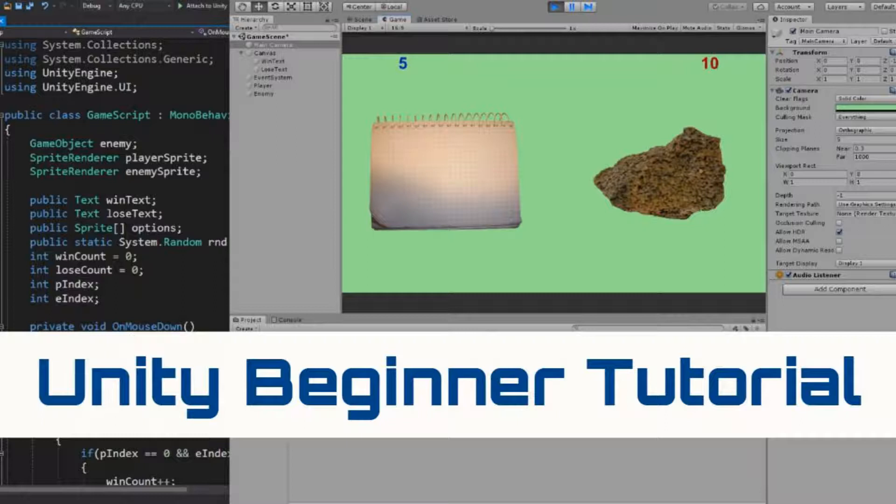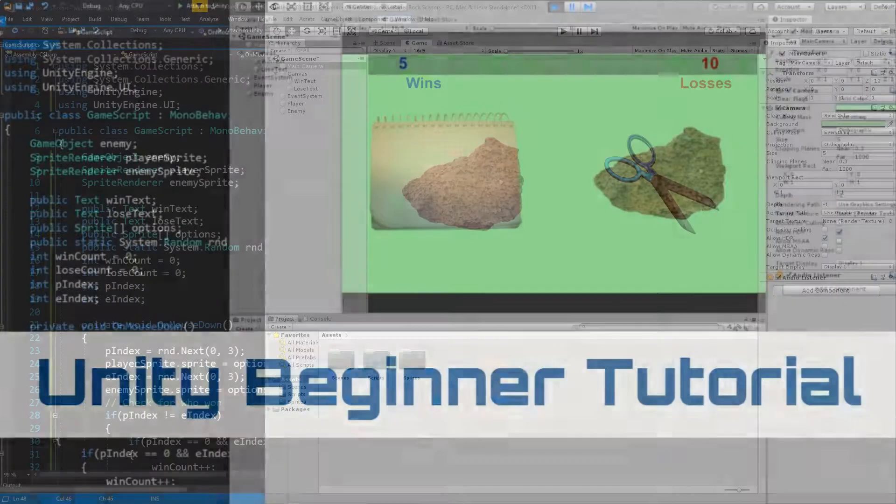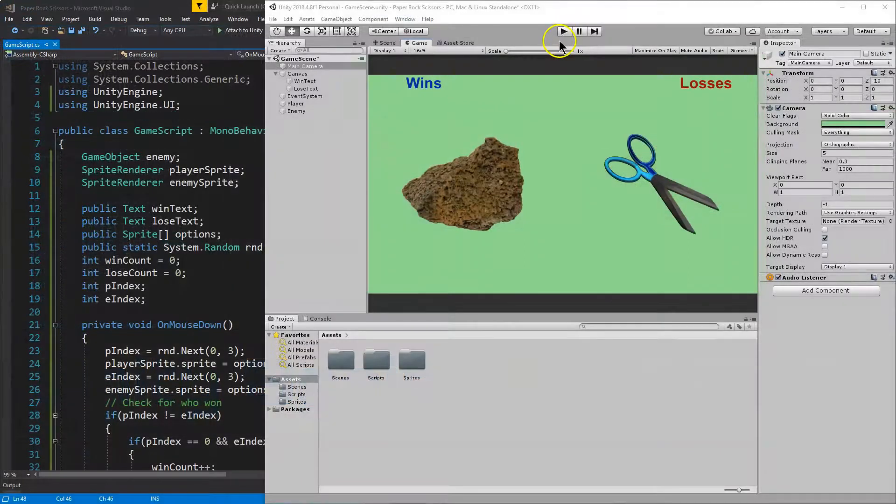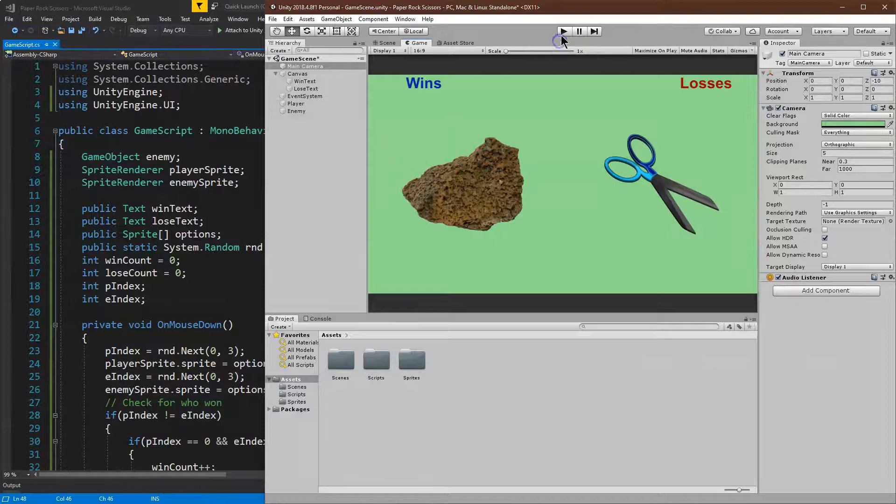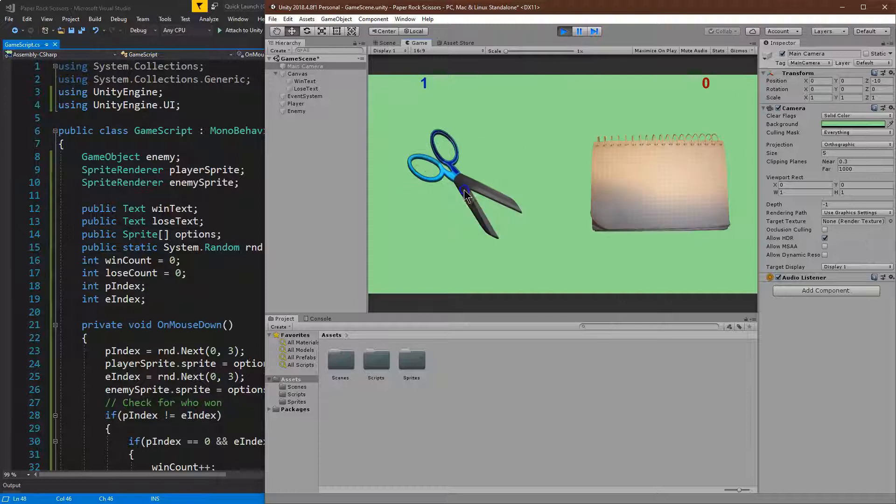This is a simple yet awesome paper rock scissors game that you can actually make, that you're going to code. Let me just show it off. So I got a rock, I got some scissors, and I can click, and I won that round.